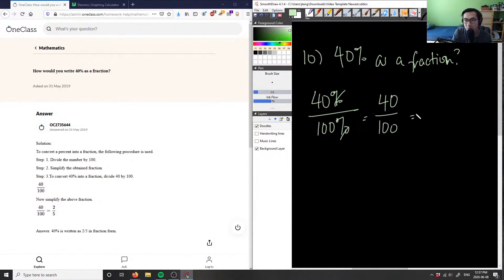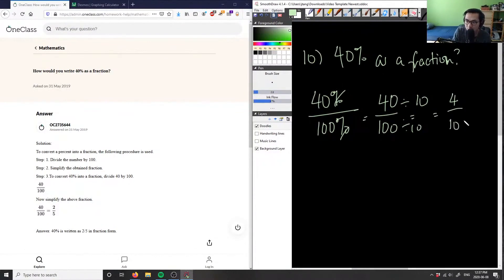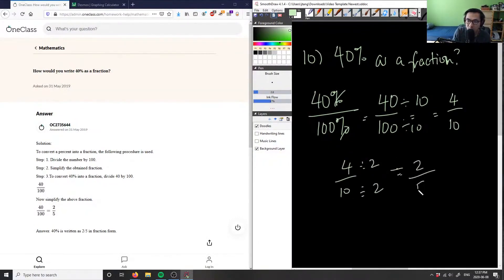Now we look at 40 and 100 and take the greatest common factor to reduce. The greatest common factor is 20, but if you don't see that right away, we can divide both sides by 10 first. 40 divided by 10 is 4, and 100 divided by 10 is 10, giving us 4 over 10. Since both are even numbers, we divide by 2 again: 4 divided by 2 is 2, and 10 divided by 2 is 5.